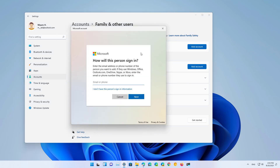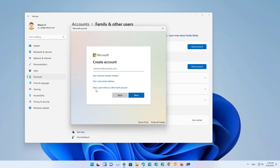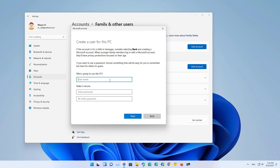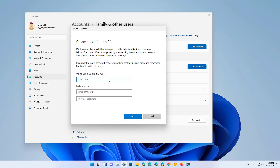Since we're creating a local account, we're going to click the 'I don't have this person's sign-in information' option, then click the 'Add a user without a Microsoft account' option. To create the account, first we need to specify a username — for example, 'TestUser2' — then we're going to create a password.